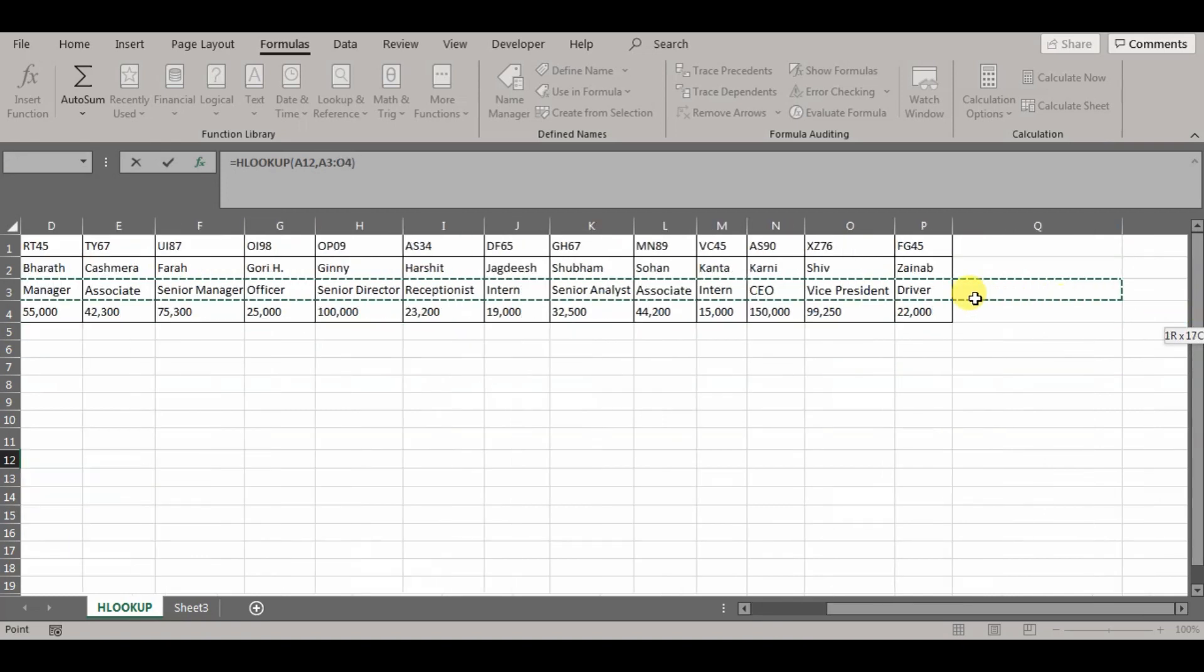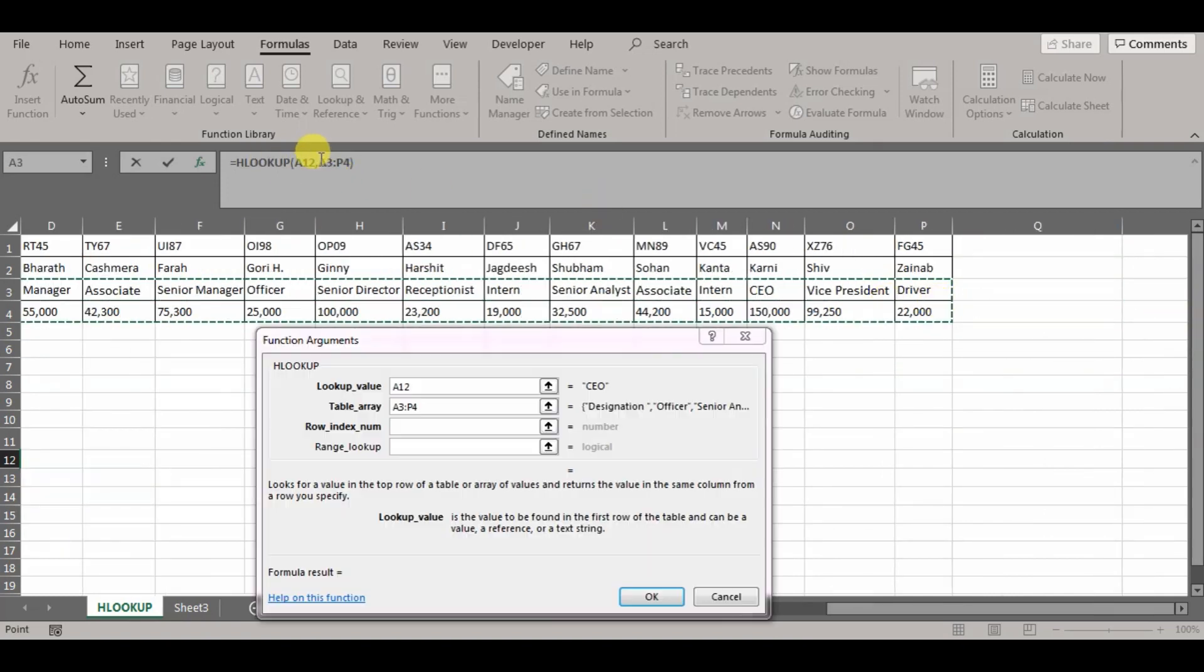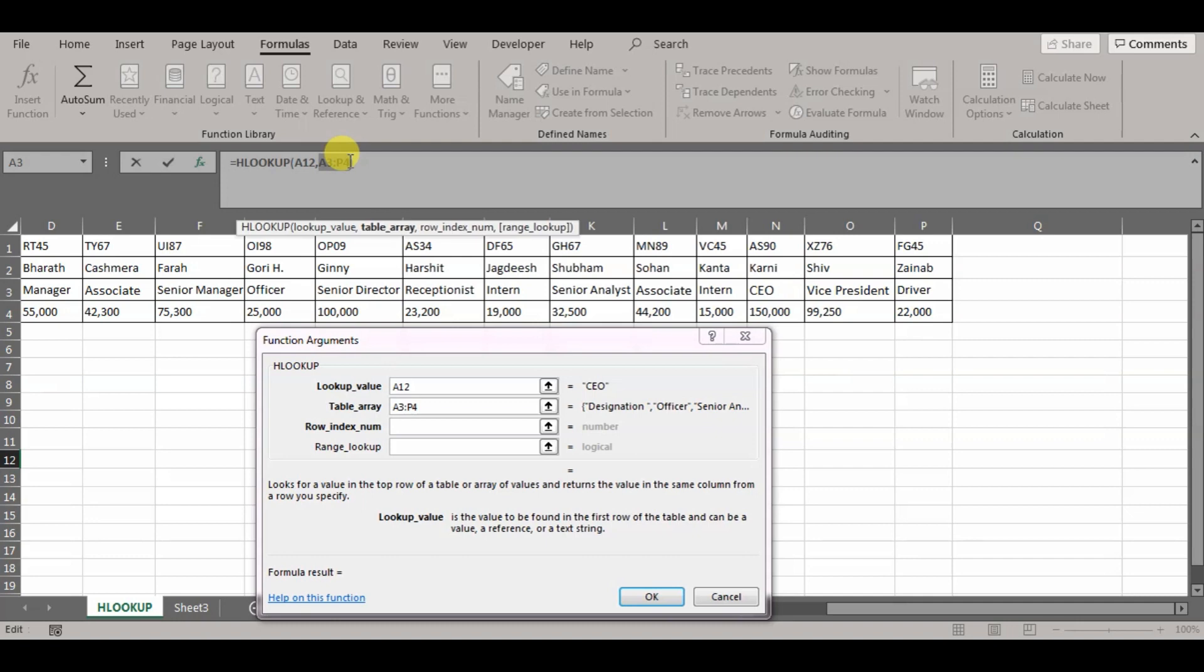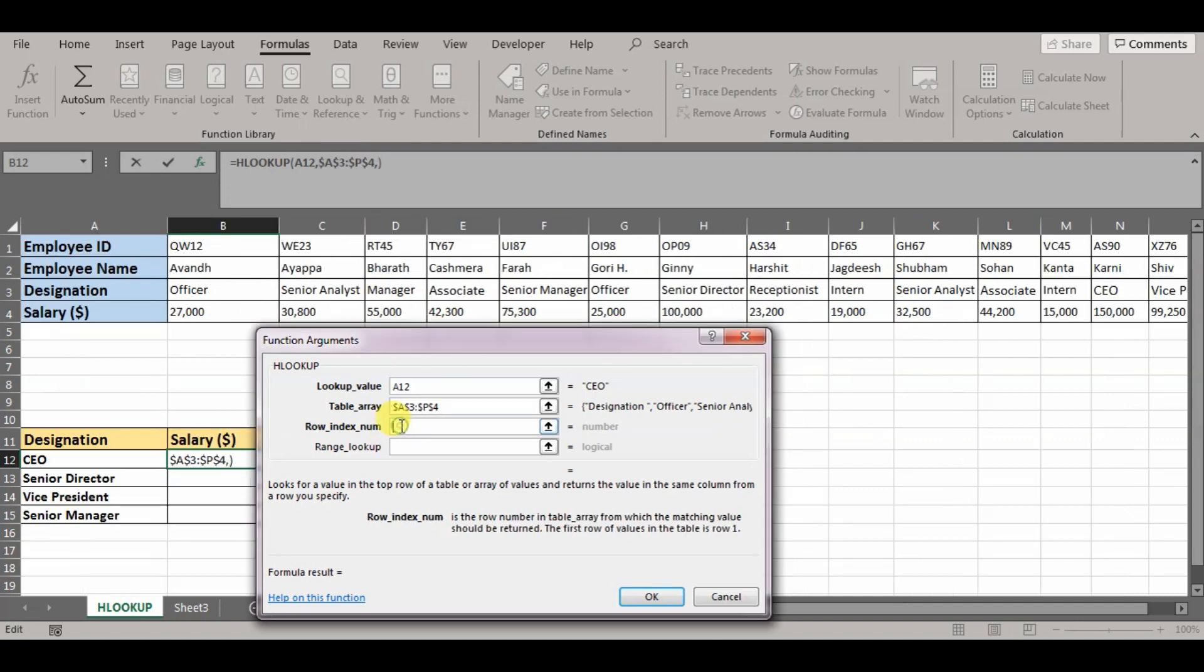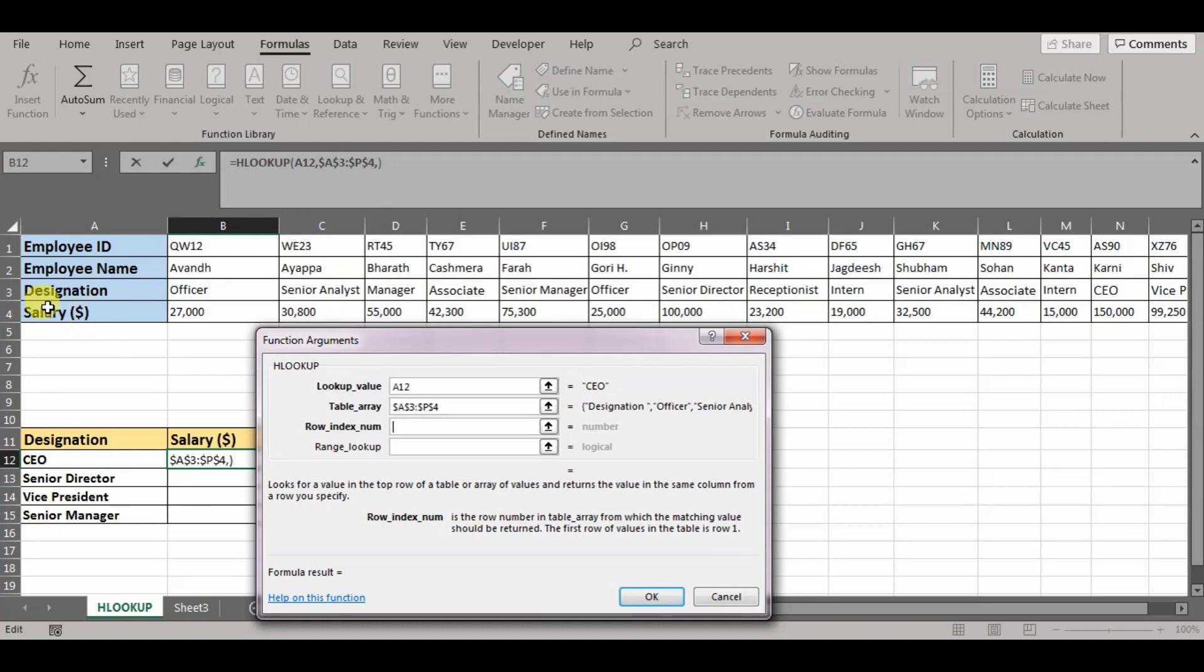This is the range of data. We will absolute reference the same. F4. The row index number is asking from the table array that you have chosen, on what row number does your value lie. So if designation is the first row and we want to know the salary, salary is the second row. So our row index number would be second.